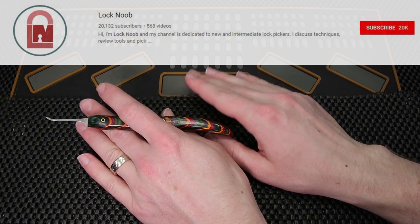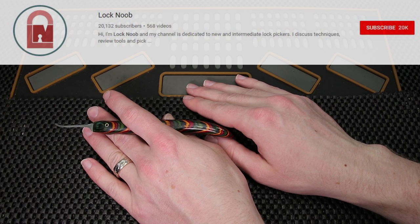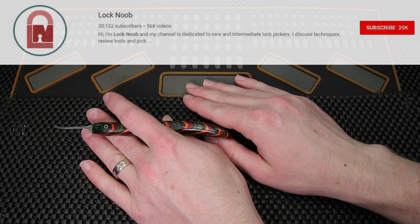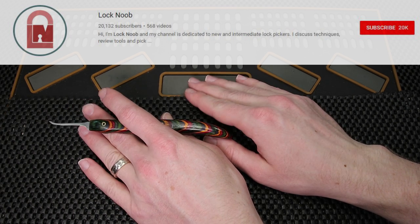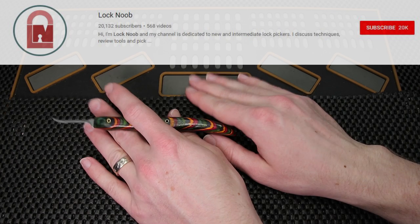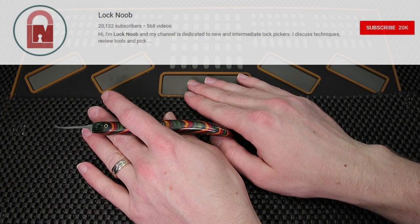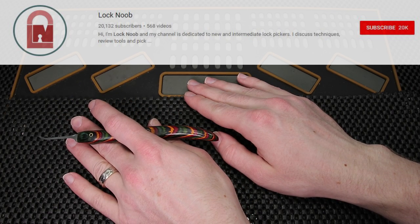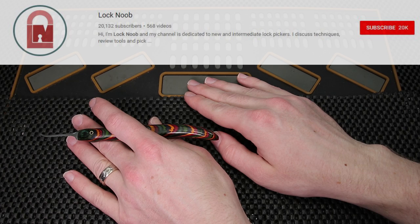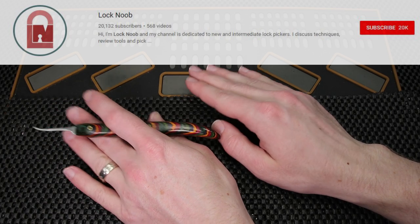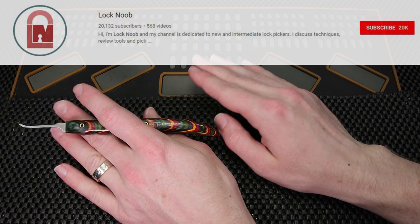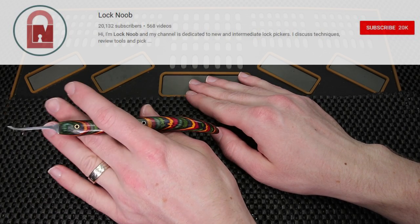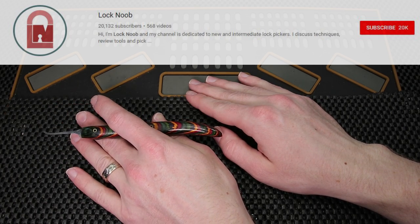In lock sport there are only a few channels that have more than 20,000 subscribers and that is just such an incredible number and I just want to say Lock Noob your hard work has paid off after the last few years and I just want to say really big congratulations to you. That is such a big accomplishment.